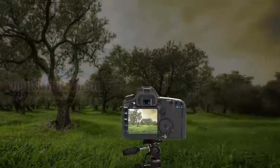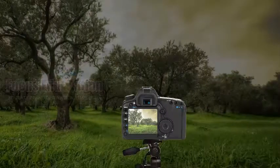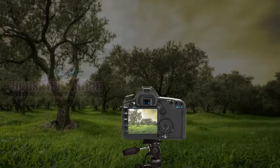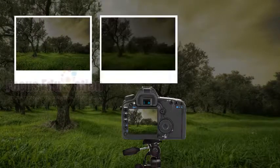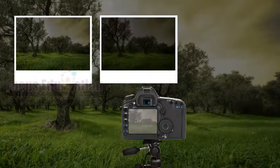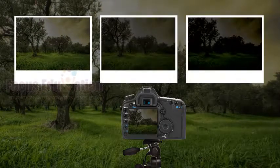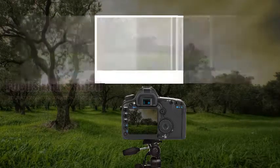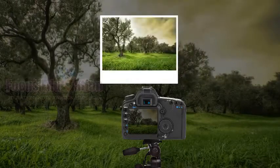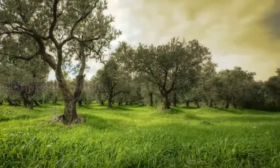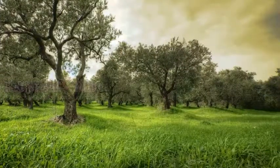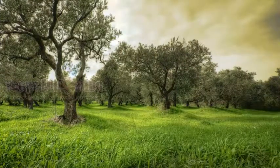Just mount your camera on a tripod and use Aperture Priority Exposure, and set your camera for the largest bracketing increment and the most number of exposures possible. Then combine the images using the HDR features of your image editor or utility software.